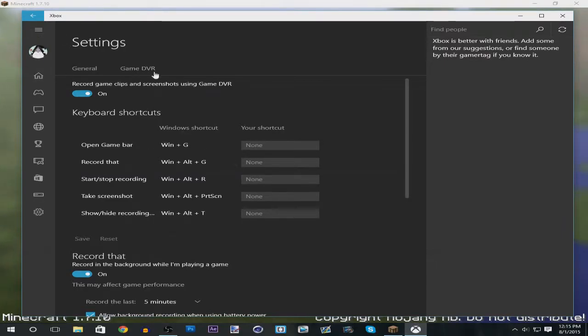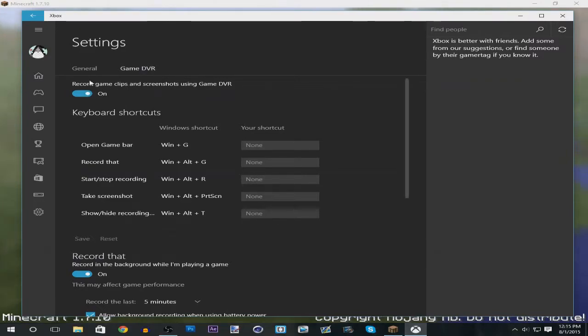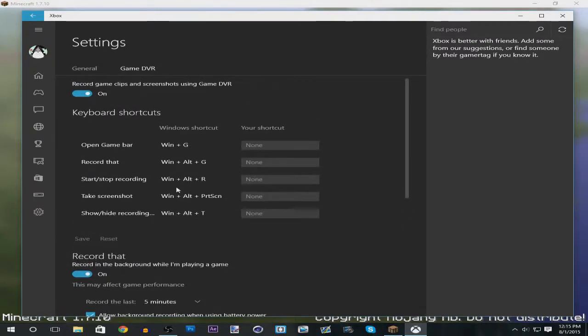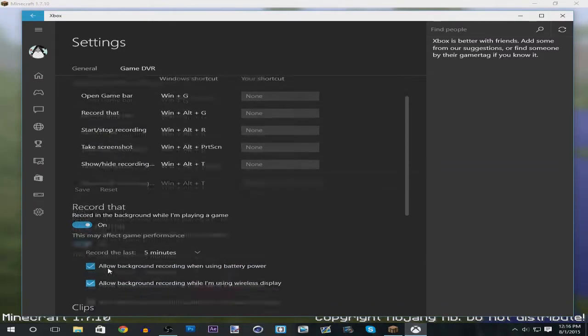Then you want to go to this Game DVR area to press on for recording game clips and screenshots. You can change the keyboard shortcuts if you want, but in this case I'm just going to use the default ones.